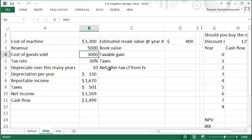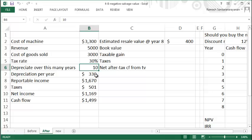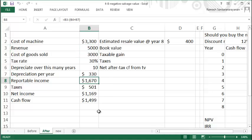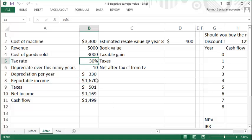You can depreciate it over ten years on a straight line basis, so it's $330 of depreciation every year. Your reportable income is $5,000 minus $3,000 minus $330, which is $1,670, of which you pay $501 as tax because of a 30% tax rate.